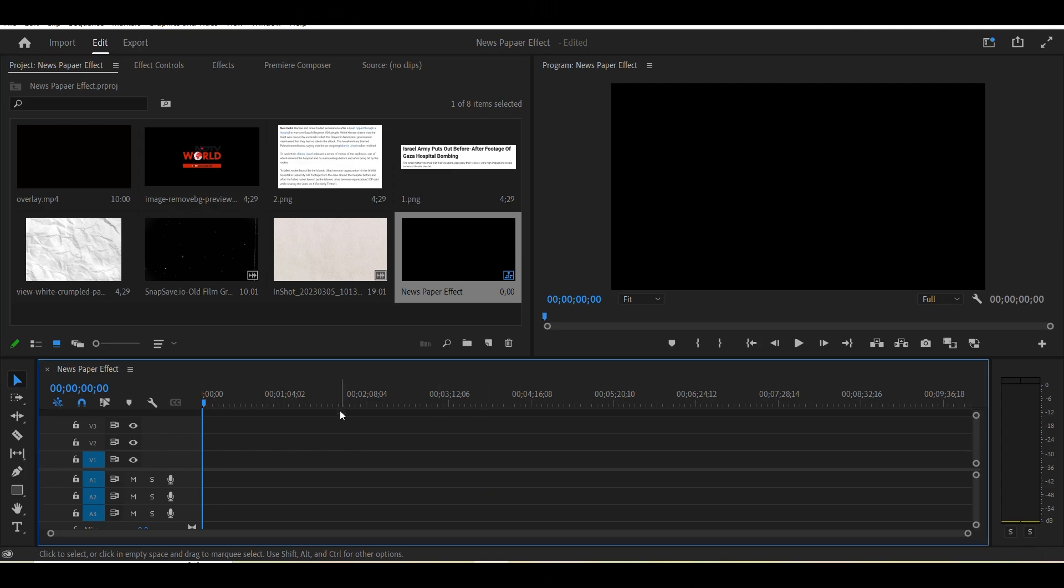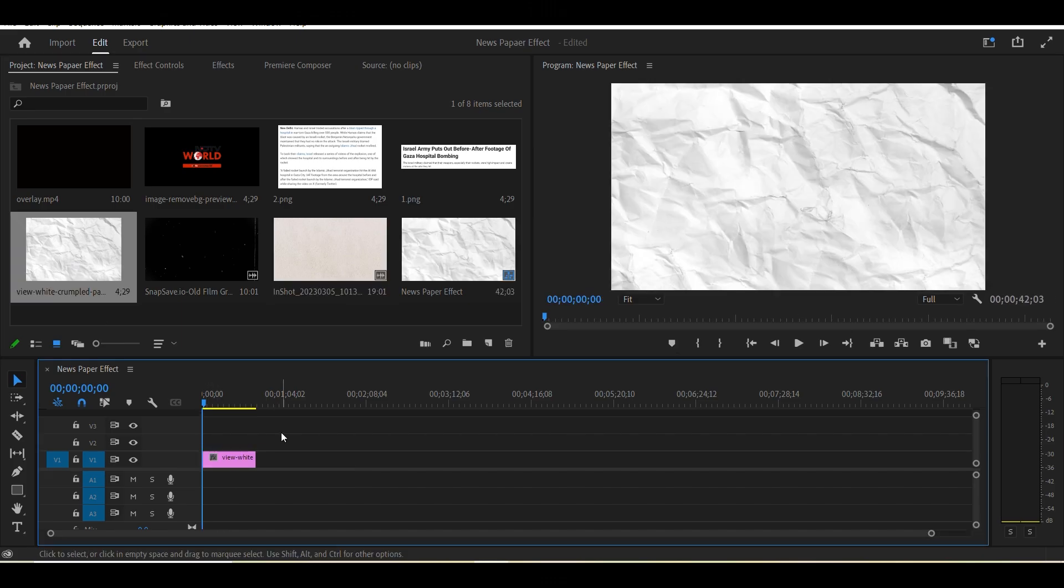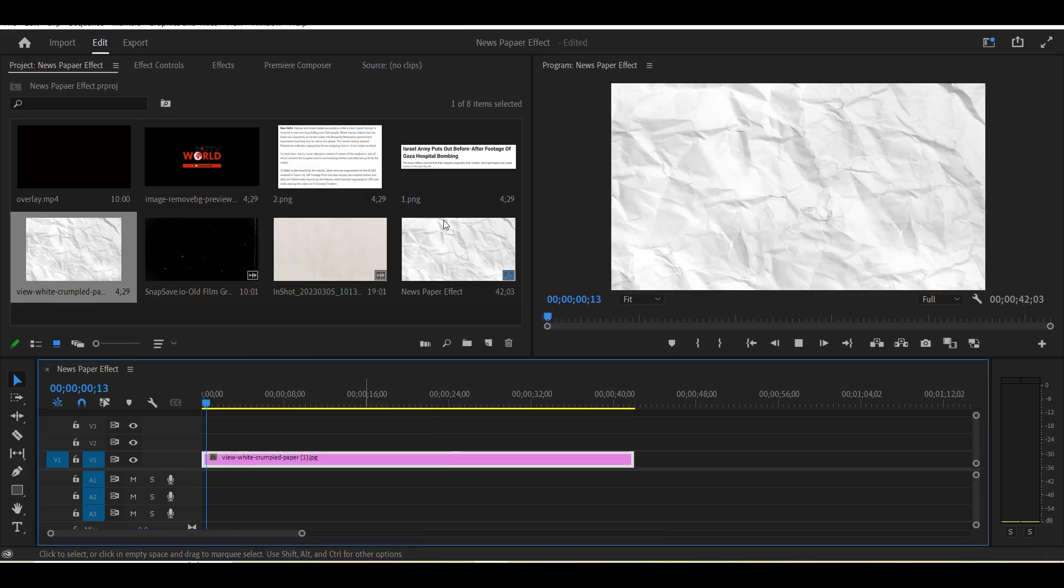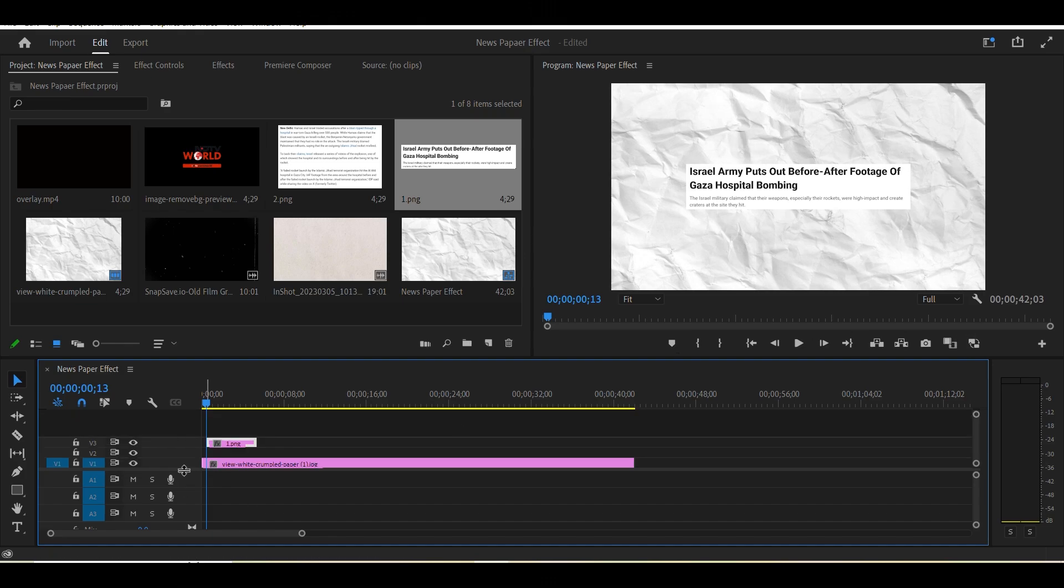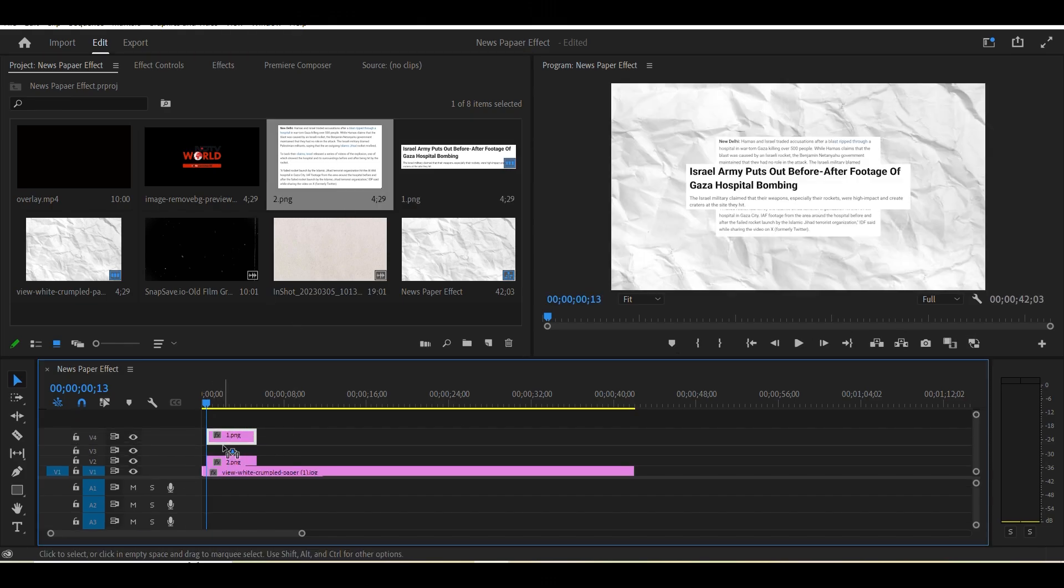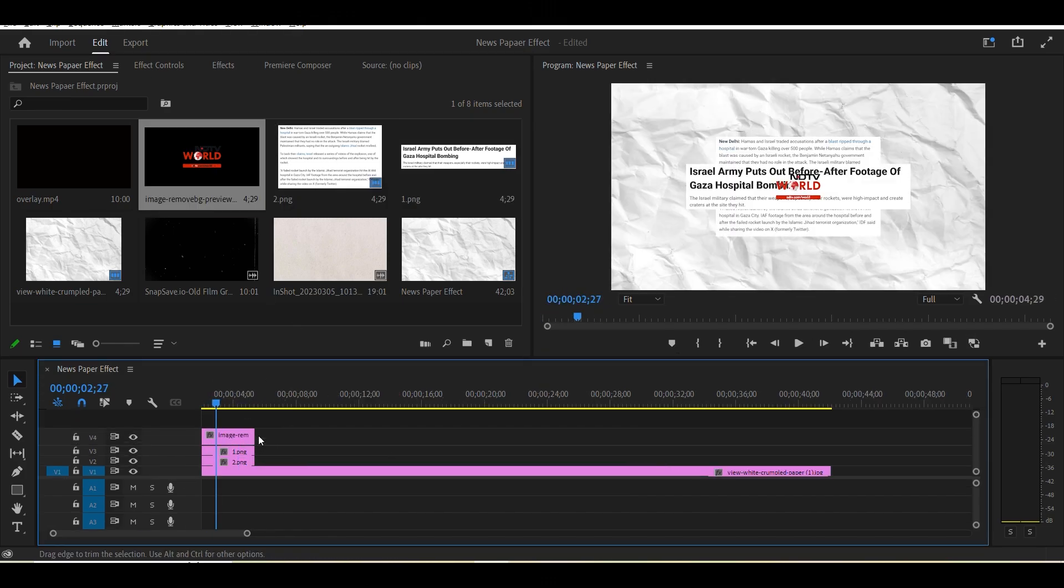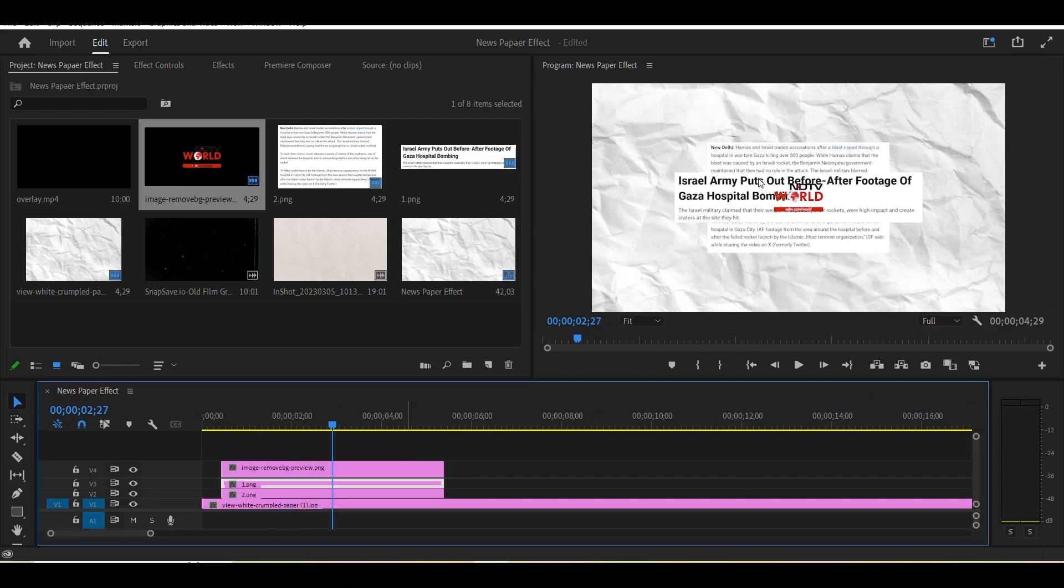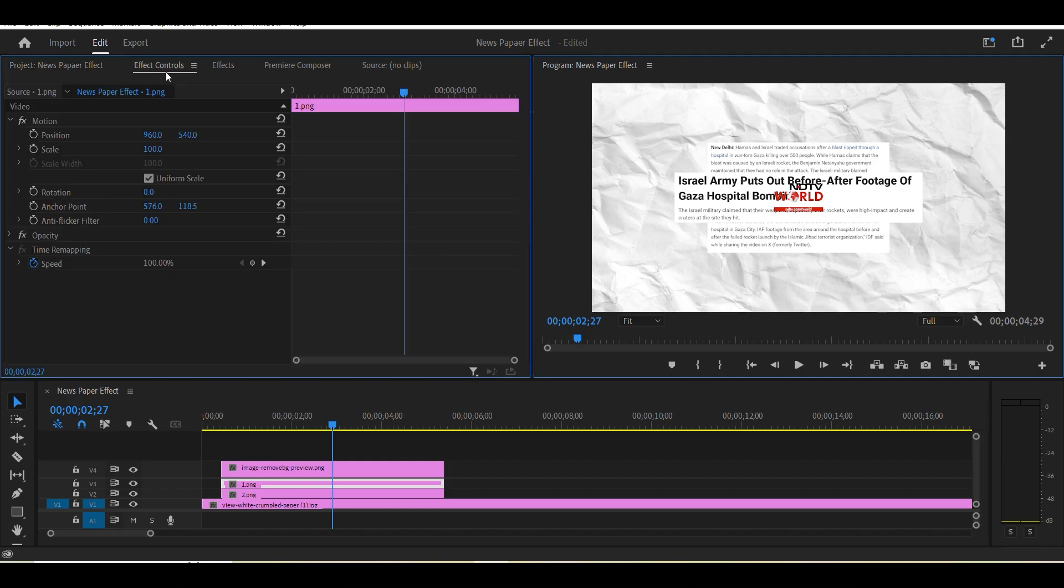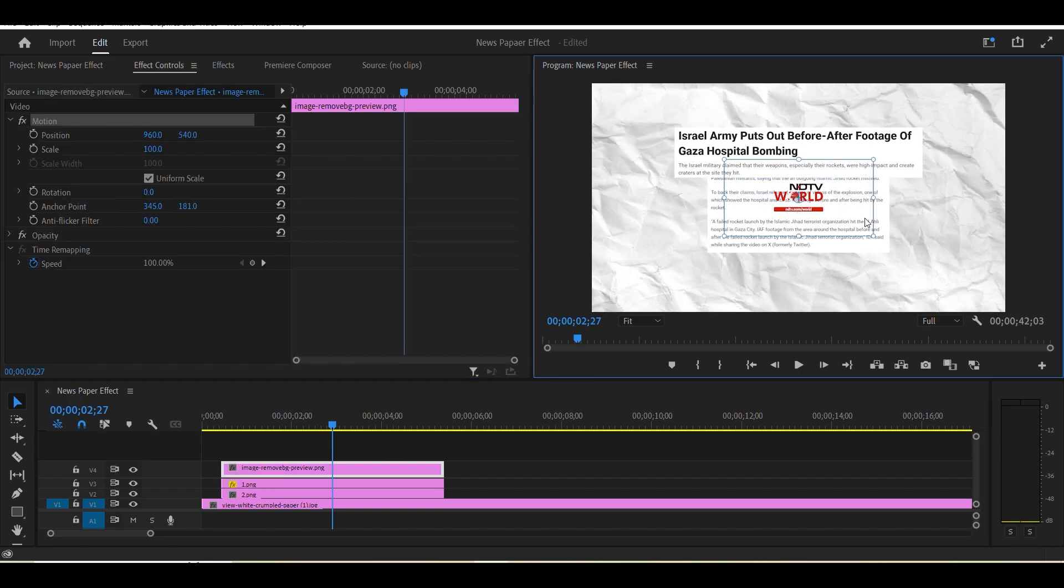Now we drag and drop all elements in the timeline panel for making newspaper effect. Firstly, we adjust the newspaper heading like adjust the position and scaling of both headings and also set the logo of NDTV.